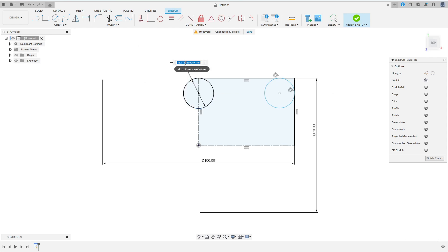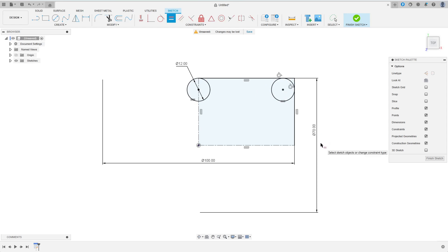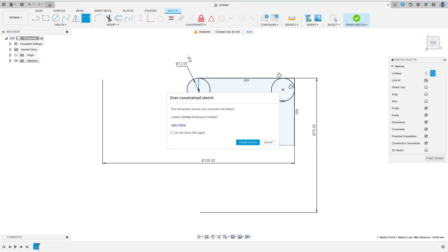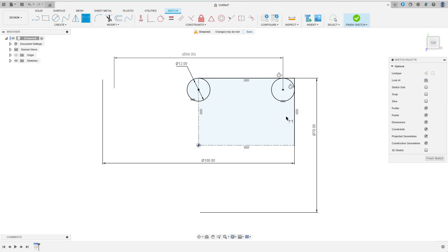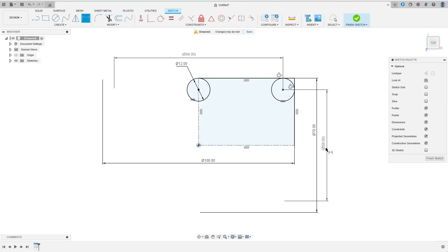I decide for a diameter of 12 mm for the sockets, but of course we could come back and make changes later. I use the equal constraint instead of entering the dimension twice before measuring the distances of the screw holes. For that I just try to add dimensions and confirm to create driven dimensions. Now we know that the distances of the screws at the corners will be 88 and 58 mm respectively. Let's finish the sketch.